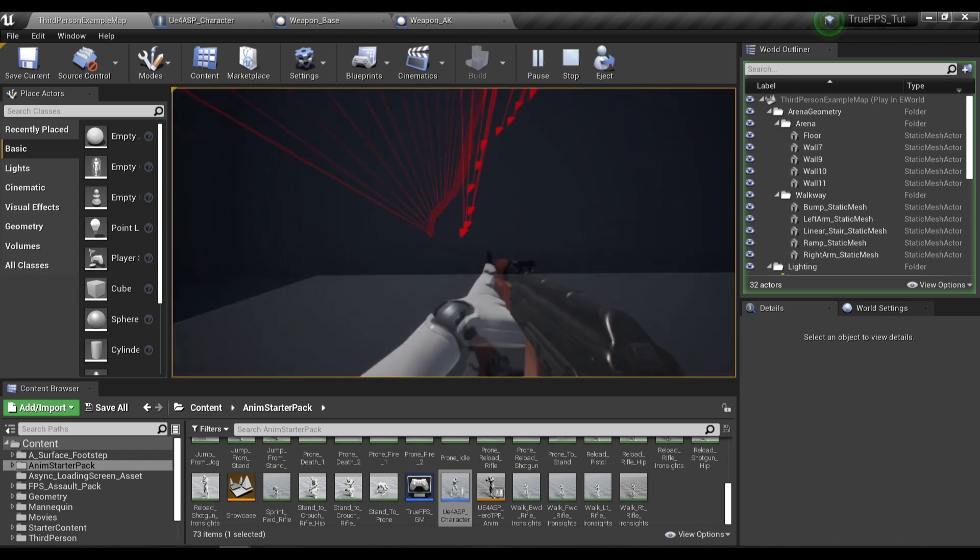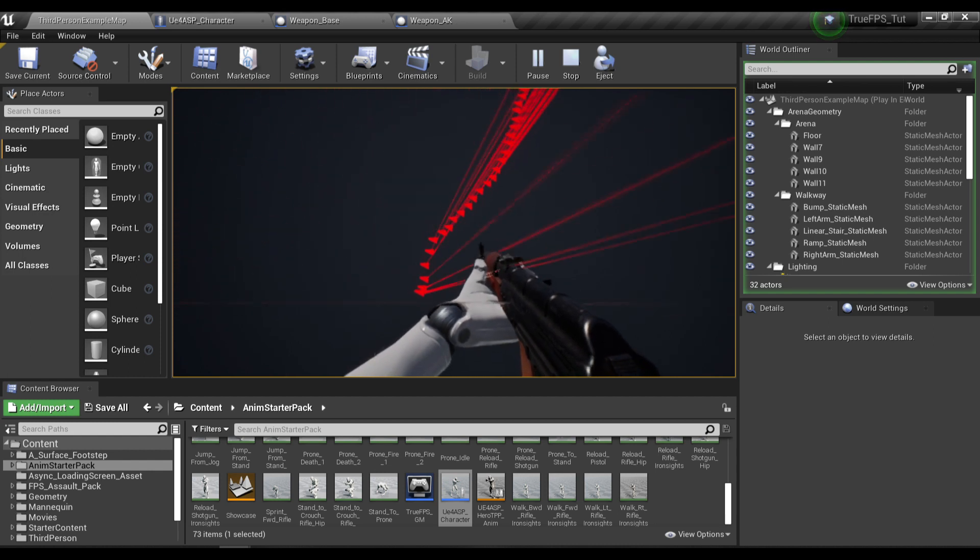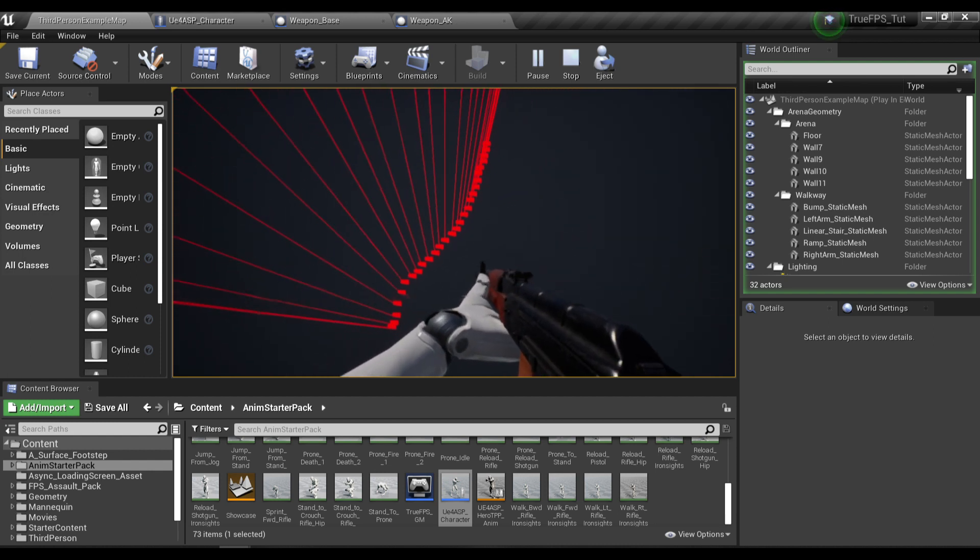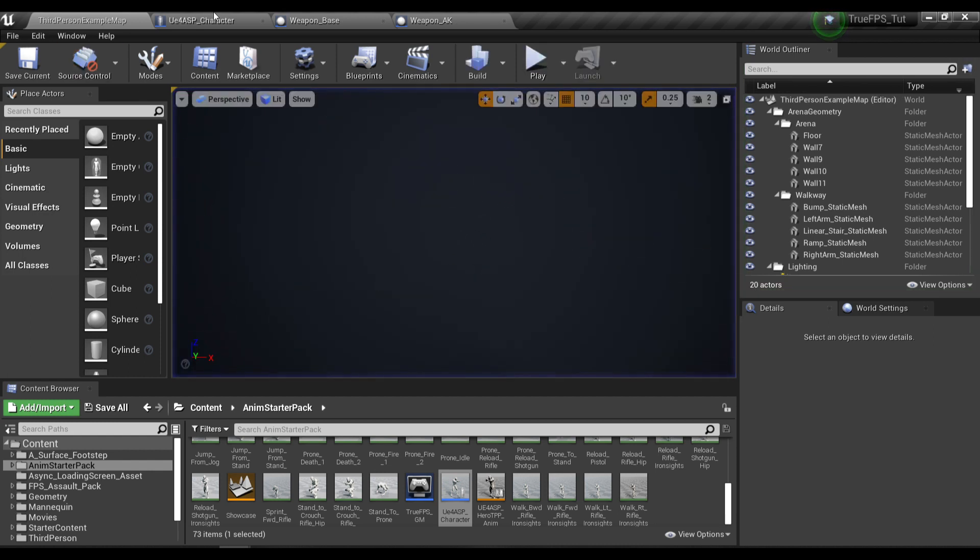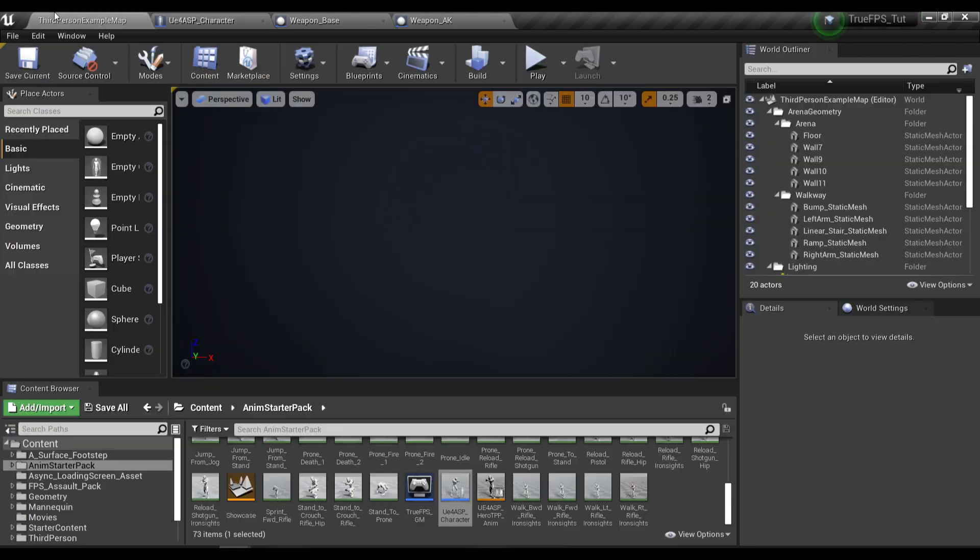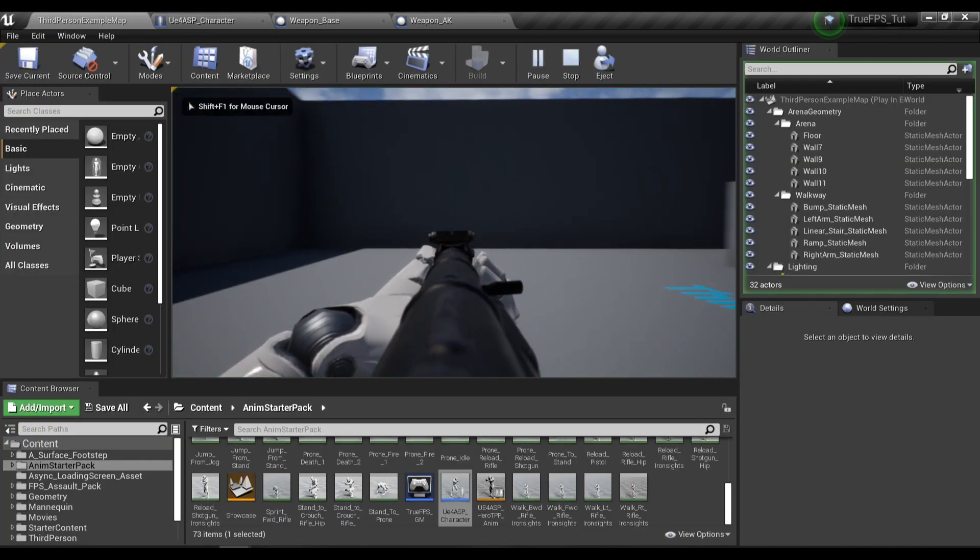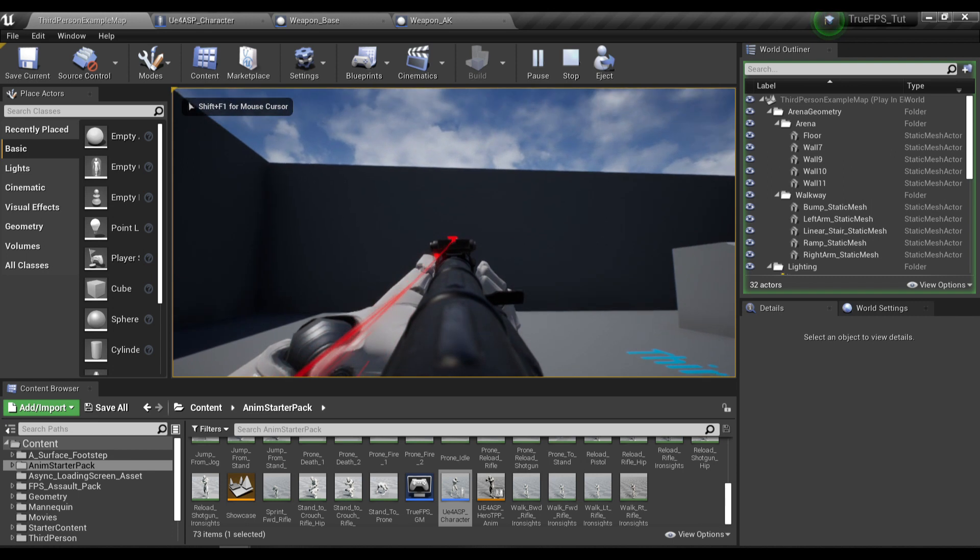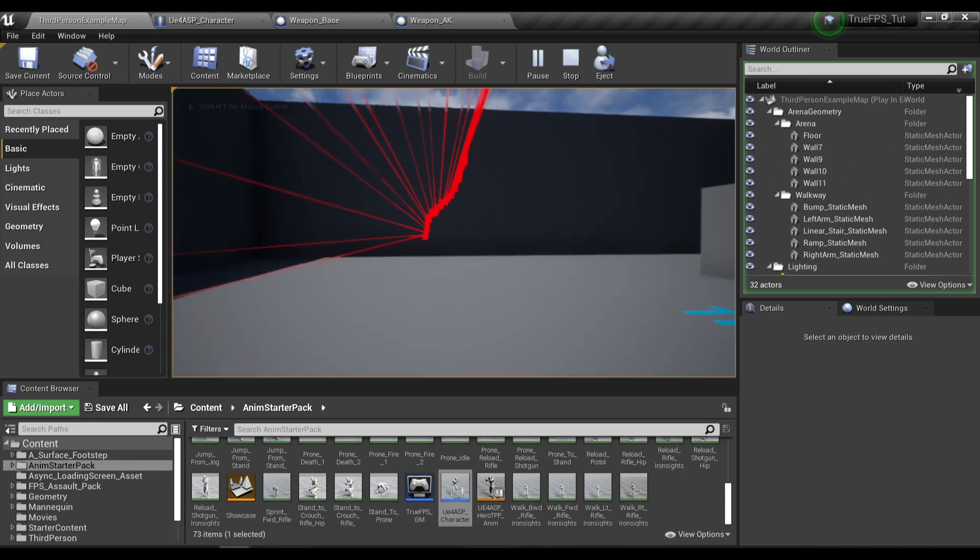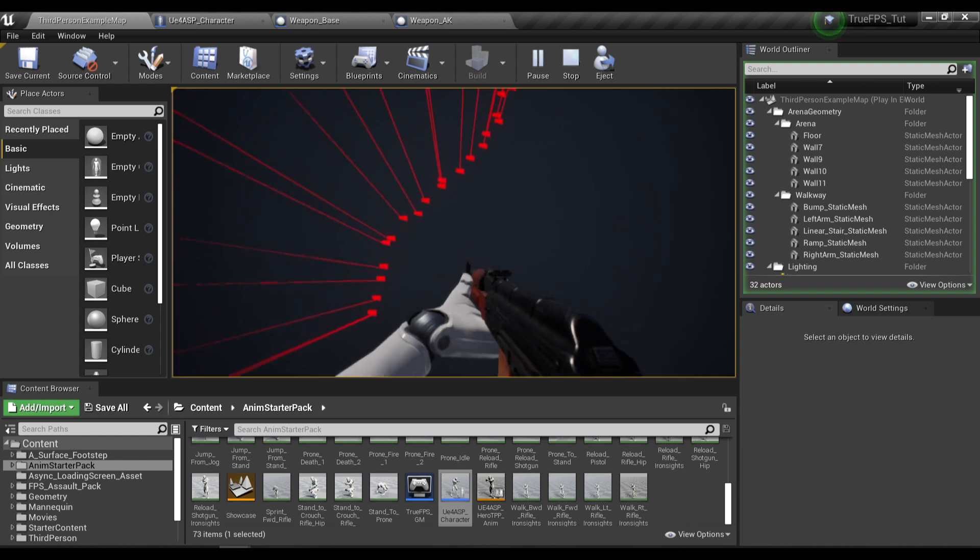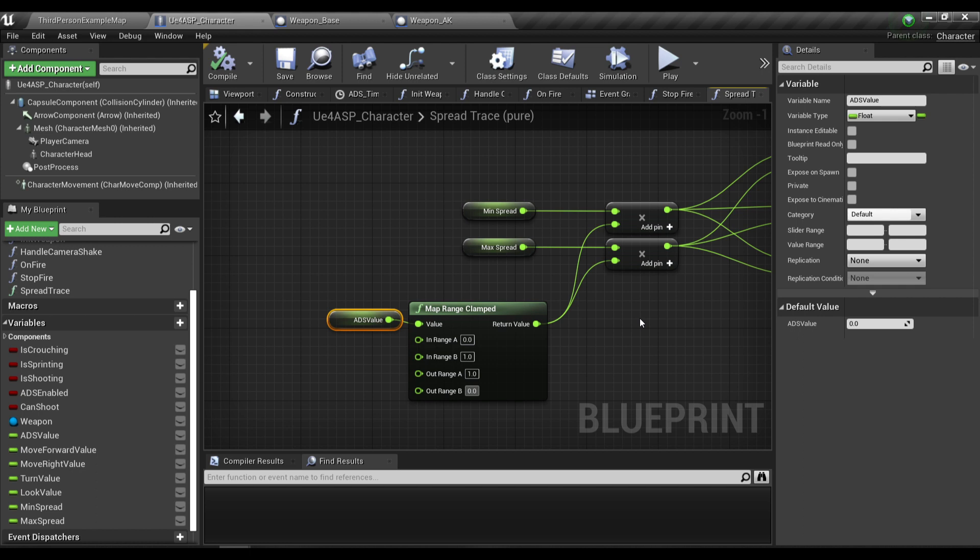If you want more spread, we just need to change Range B to be around 0.4. If you want even more spread, you can type a value of around 0.8.